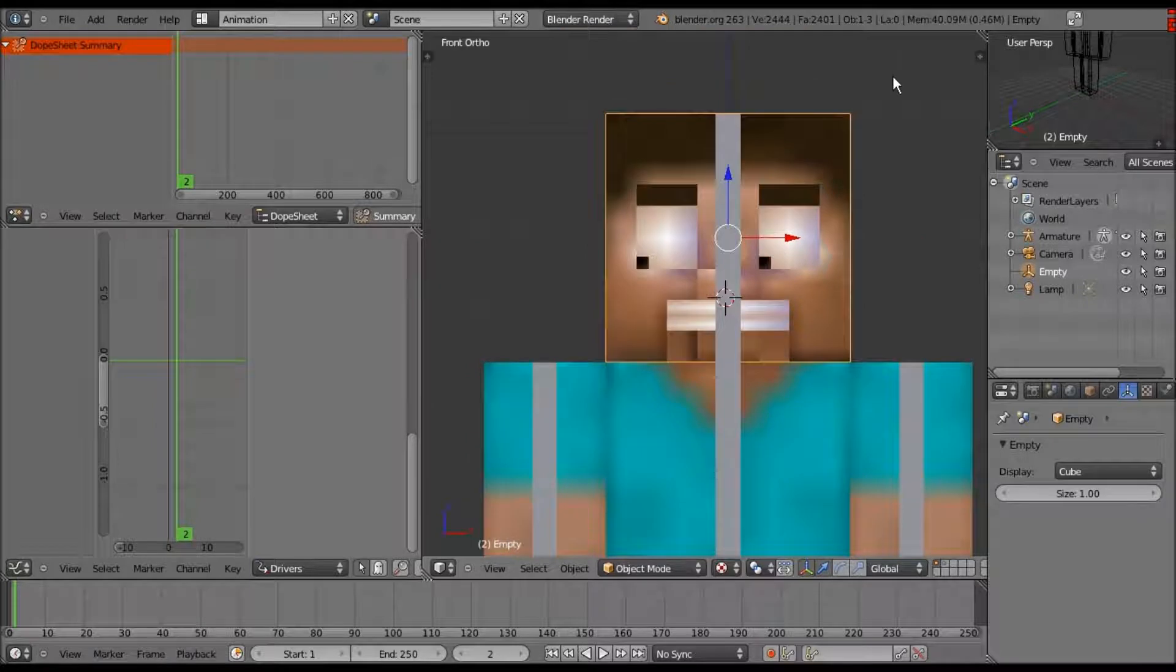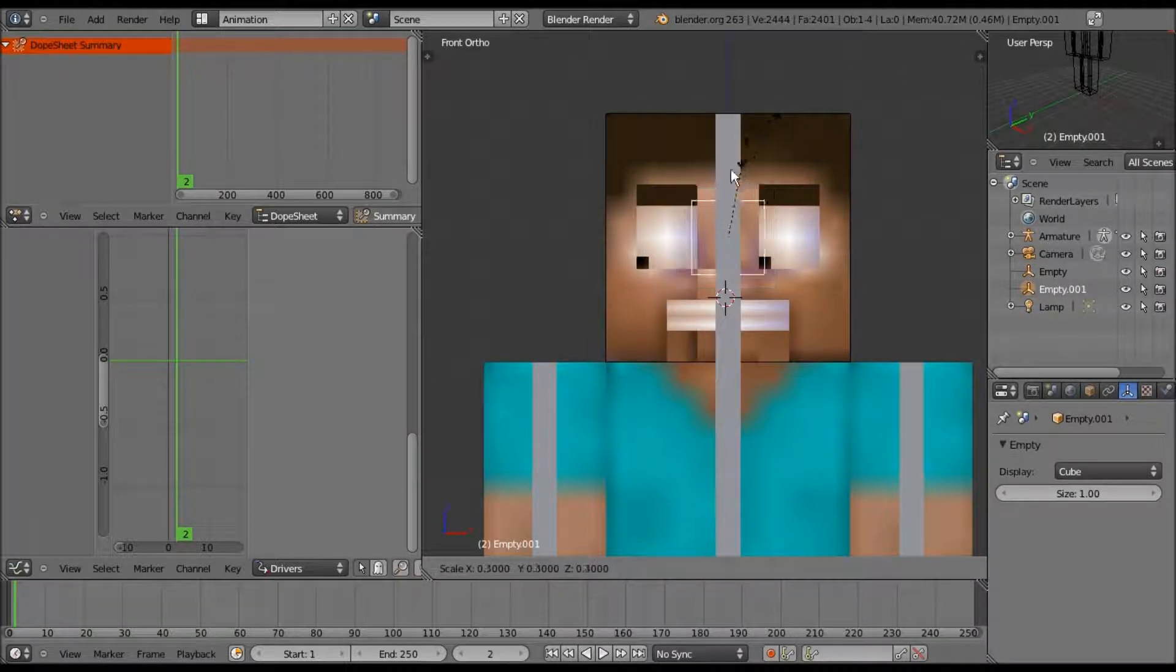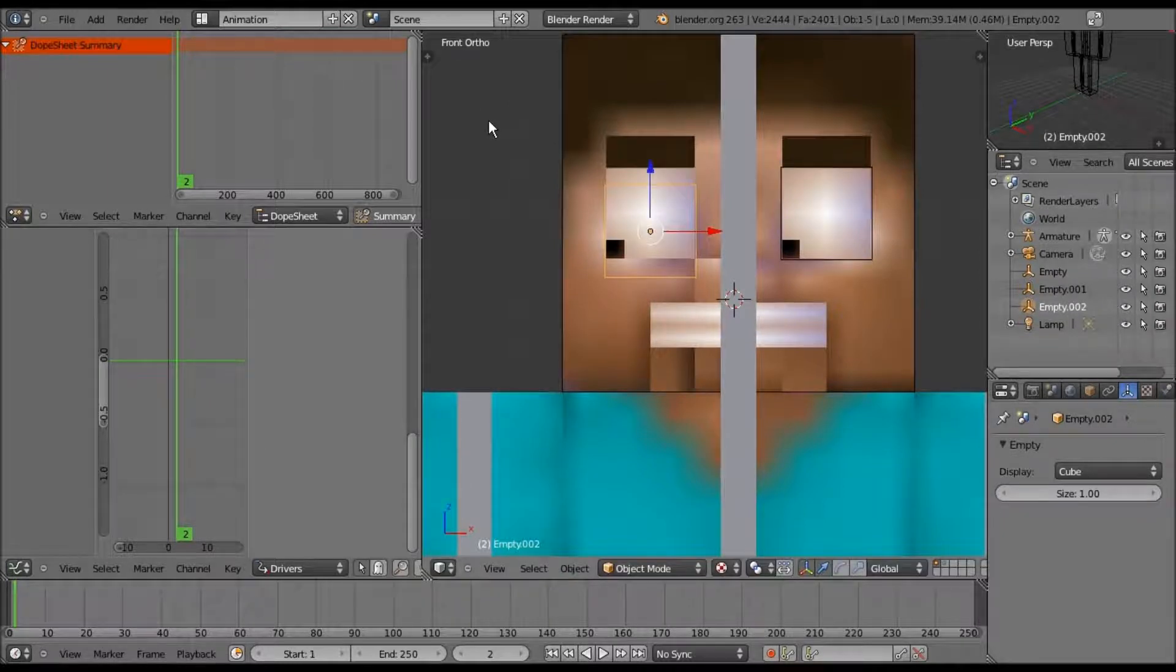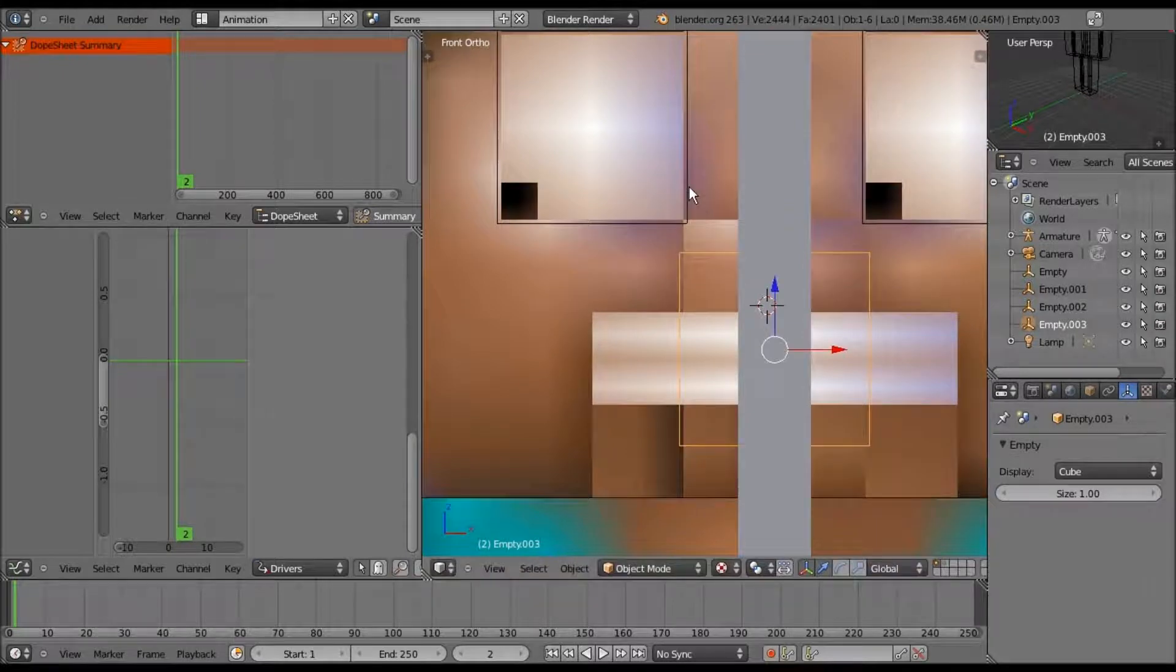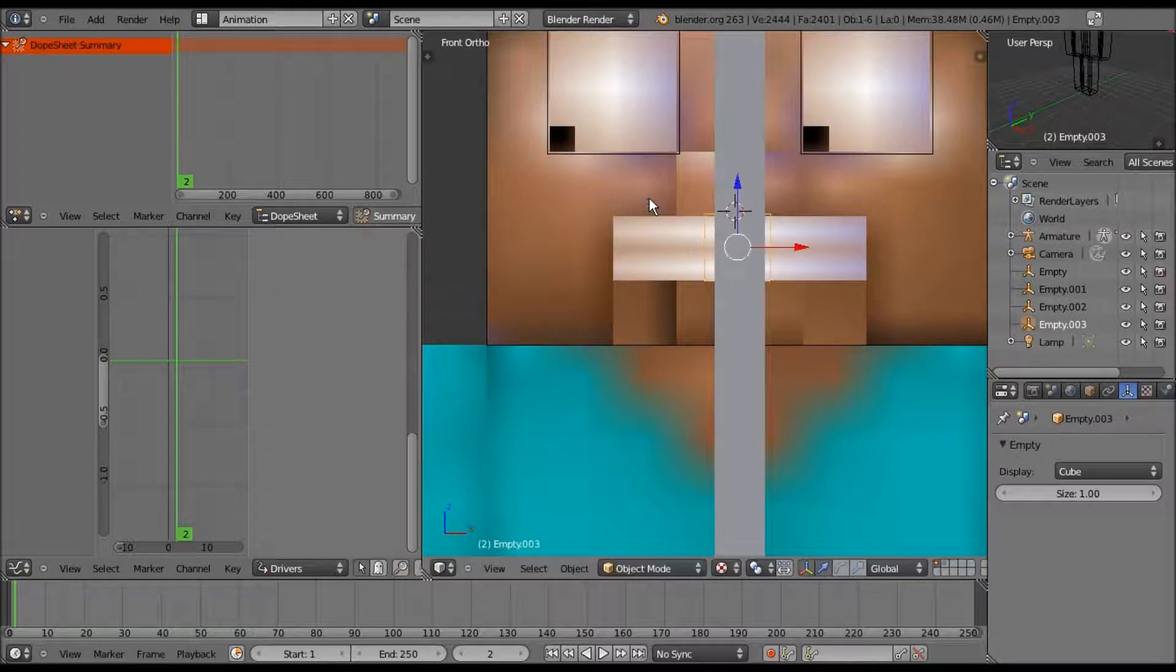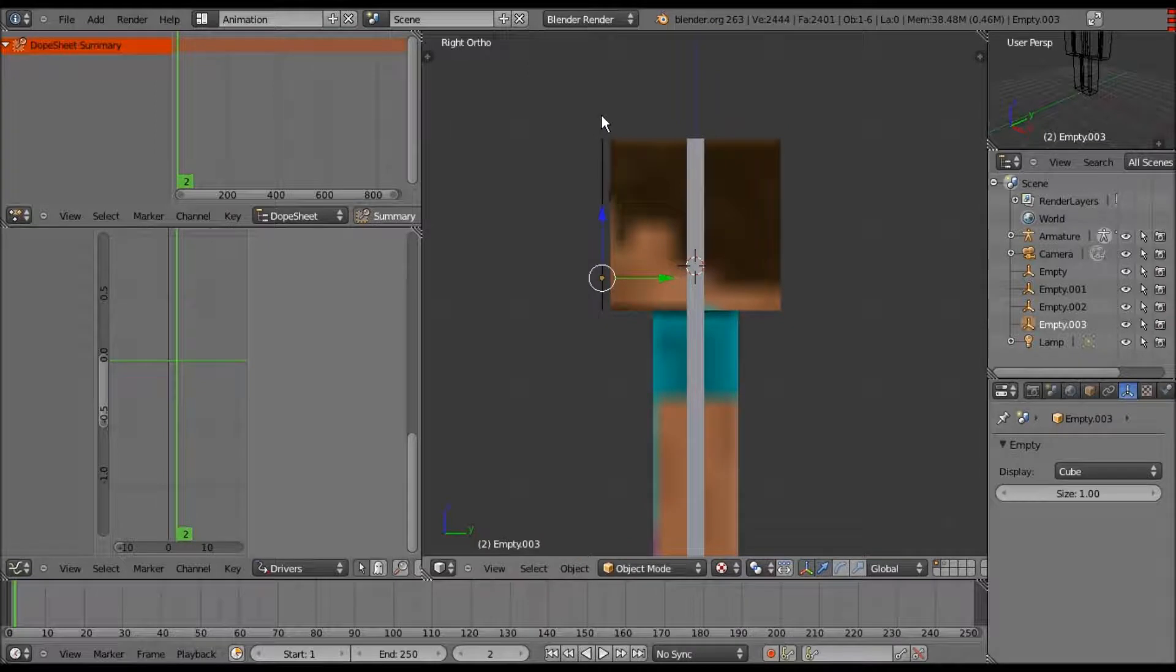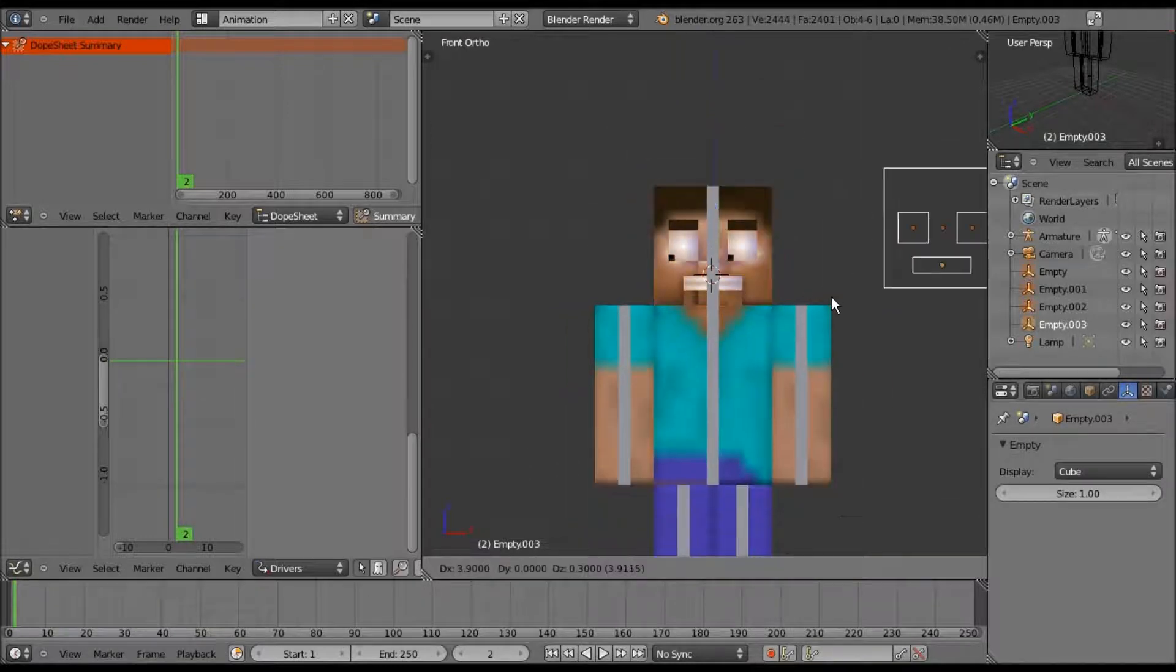So let's do Shift-D, scale it to the size of the eyes, we're gonna have to do a bit of resizing there. And then the mouth as well. You want it to be slightly accurate but not one hundred percent. Now let's select everything and G to move it over to the side.